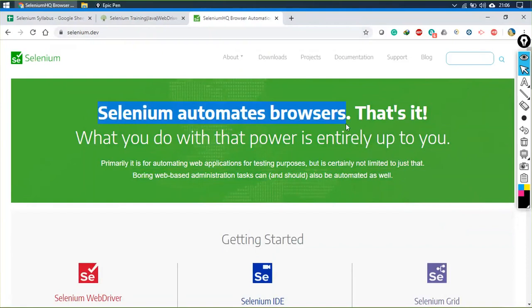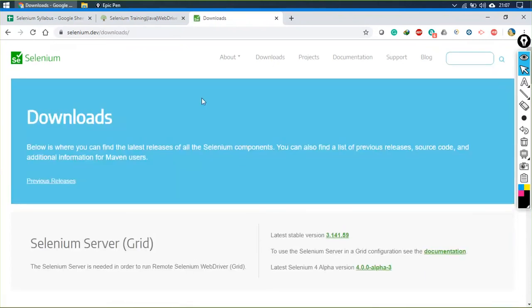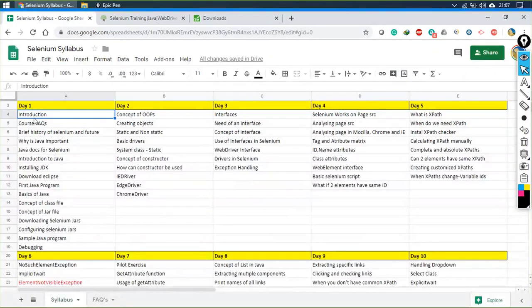How does it work? It acts as an interface between the browser and the code. We specify some action we want to perform on the browser — for example, clicking a link or going to Downloads. I can manually do this or, in case of automation, I can ask the Selenium code to perform the same action.